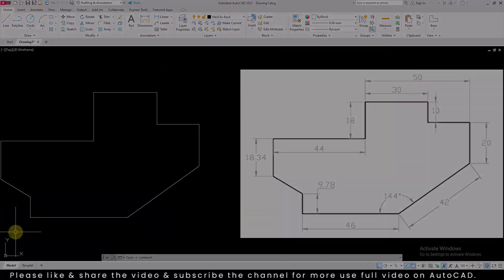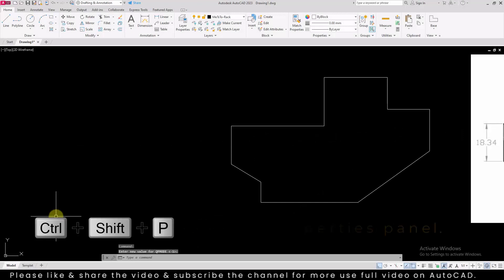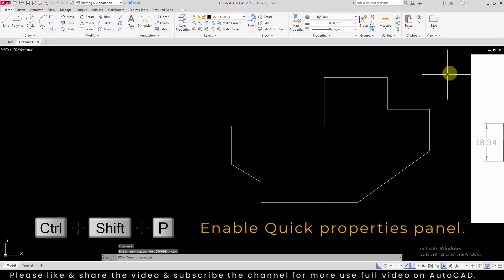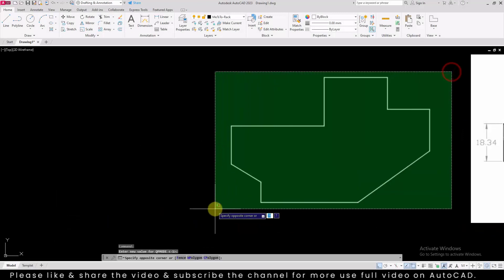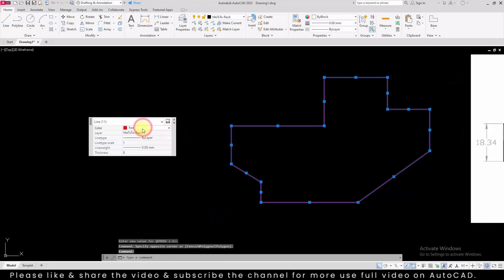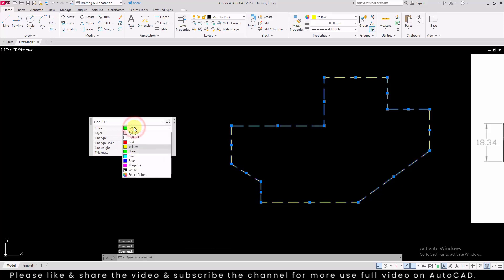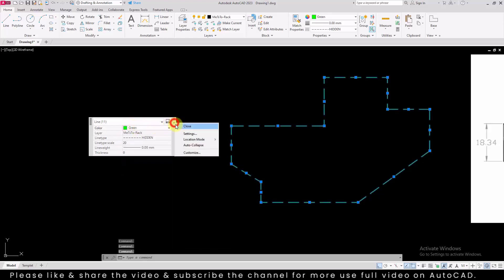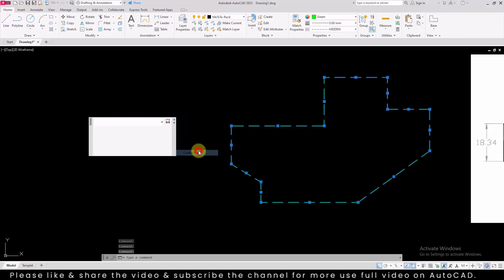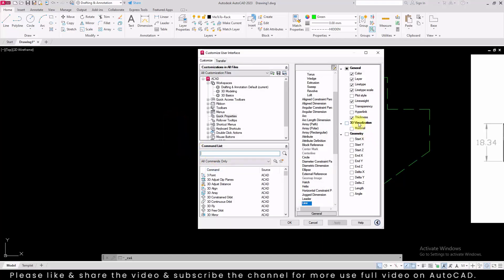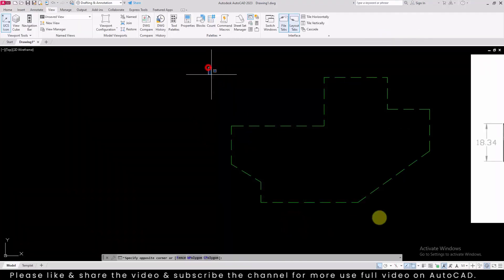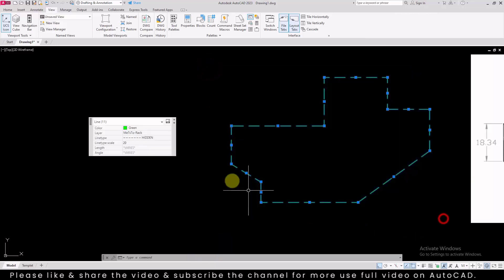Make use of the quick properties panel to modify the properties of a line. Press Ctrl+Shift+P to enable quick properties panel and select the drawing and make necessary adjustments in the quick properties panel to change the properties of the selected object. You can customize the quick properties panel by adding frequently used properties and removing non-used properties from the list. This will allow you to have quick access to more frequently used properties.